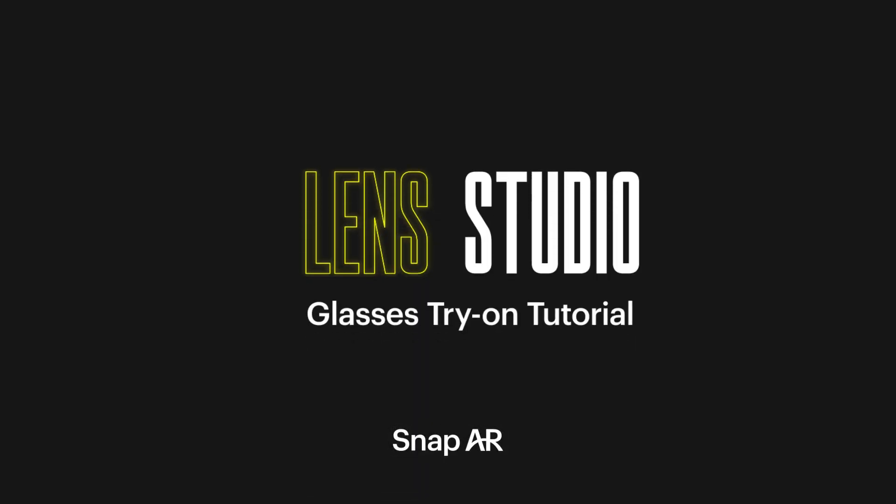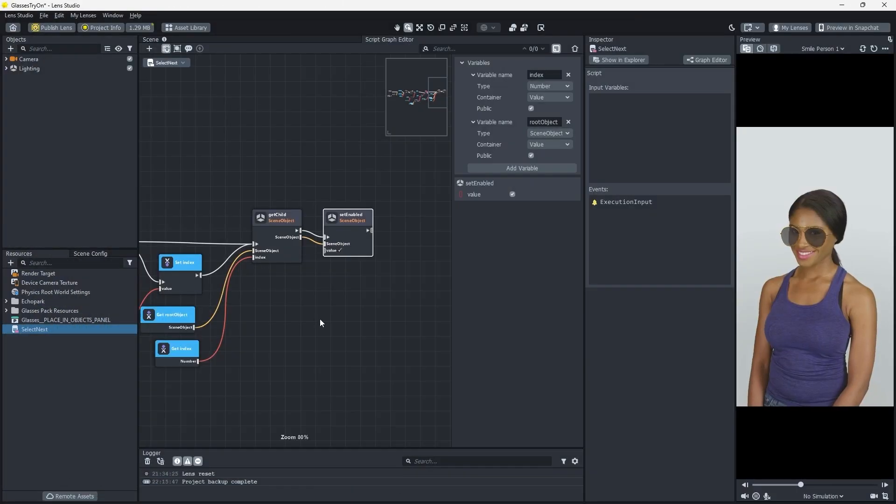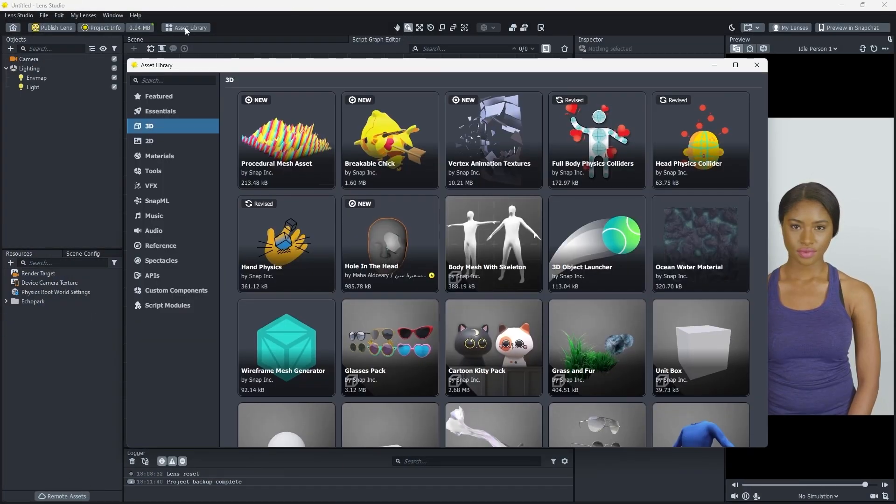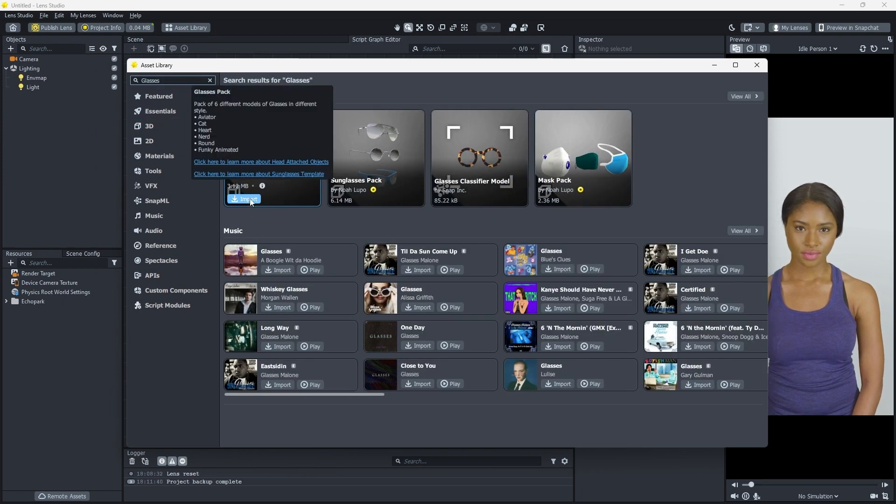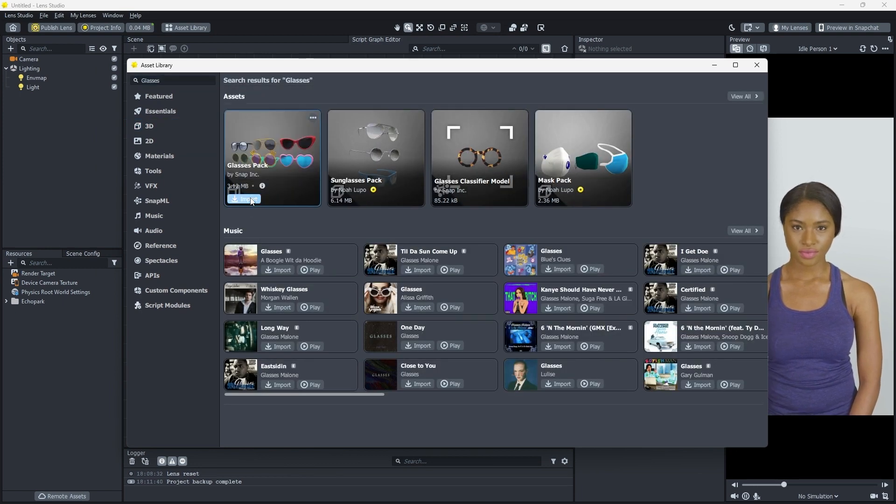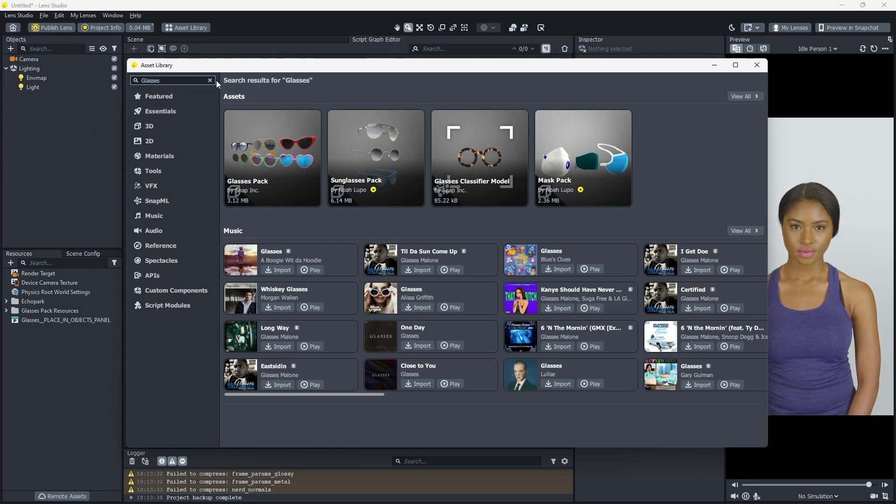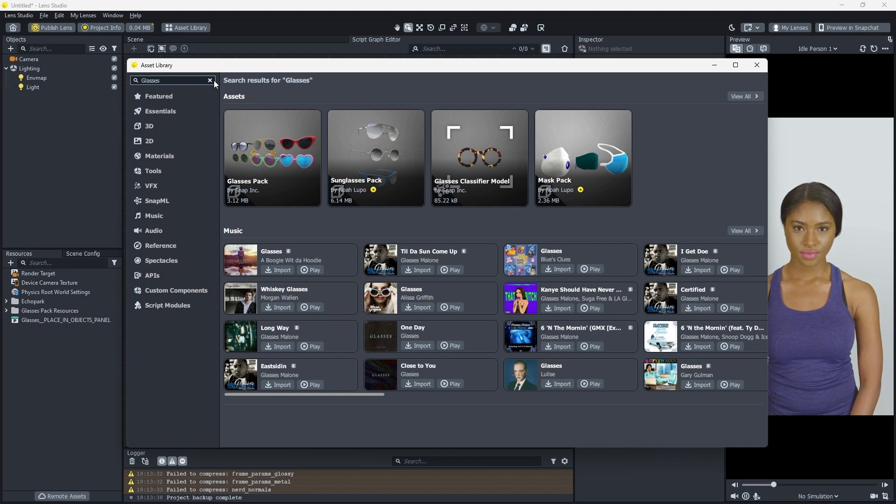Lens Studio features powerful tools that you can use to create new experiences for Snapchatters, with an extensive library of assets, visual scripting features, and machine learning functionality. You can build projects with speed and confidence.